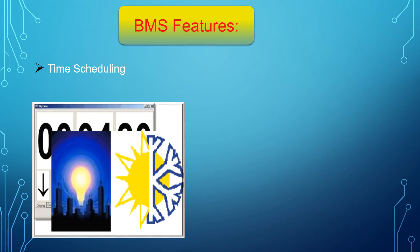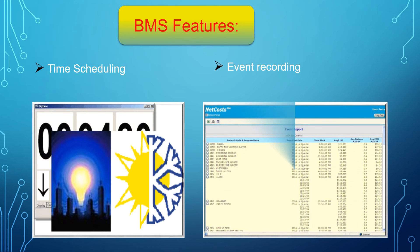In time scheduling, time-based start and stop of equipment saves energy cost and enables efficient operation — effective for lighting and occupancy controls, configurable as daily, weekly, holiday, or event-based schedules. In event recording, the system provides automatic logging of operator activities and command processes related to connected devices, workstations, and printers.